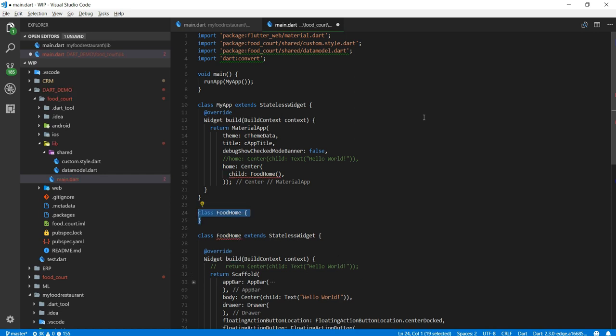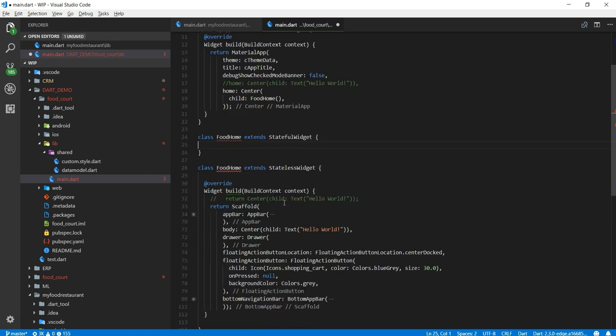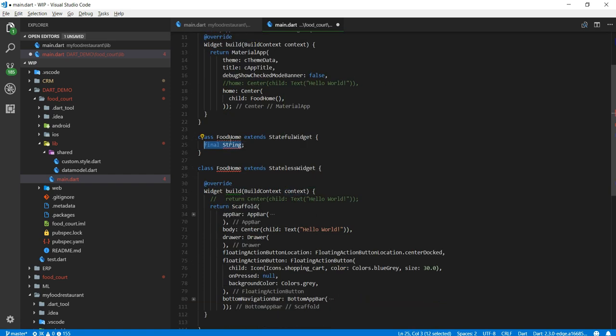So after this let me create the class food home and I'm just going to extend it just pretend very similar to stateless class. I'm going to create a stateful widget class. Right now as you can see it's complaining because there are duplication of the food home but I will get rid of that later. For now let me just focus on creating a stateful widget.